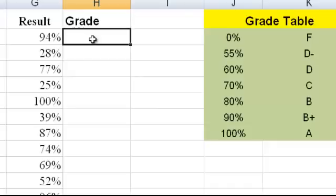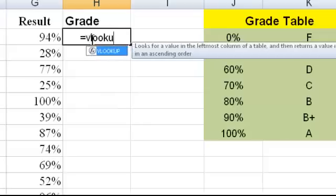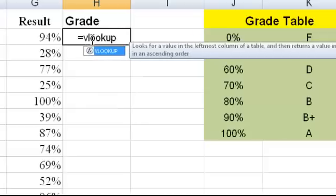My first step in doing any formula is to put in the equal sign. There's no formula in the Excel program that will work without it. So always begin your formulas with the equal sign. It's equal to VLOOKUP, VLOOKUP, and open brackets.